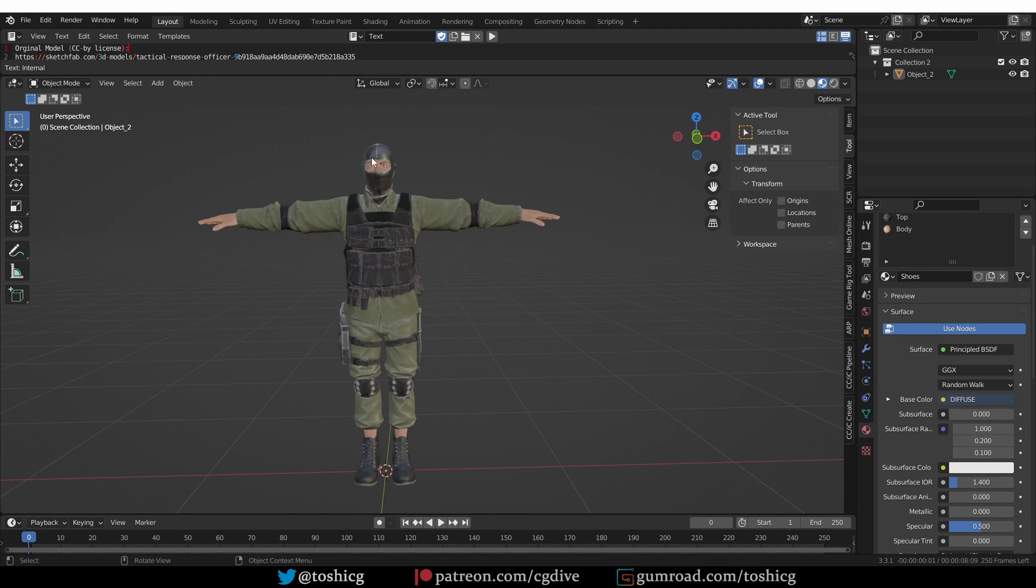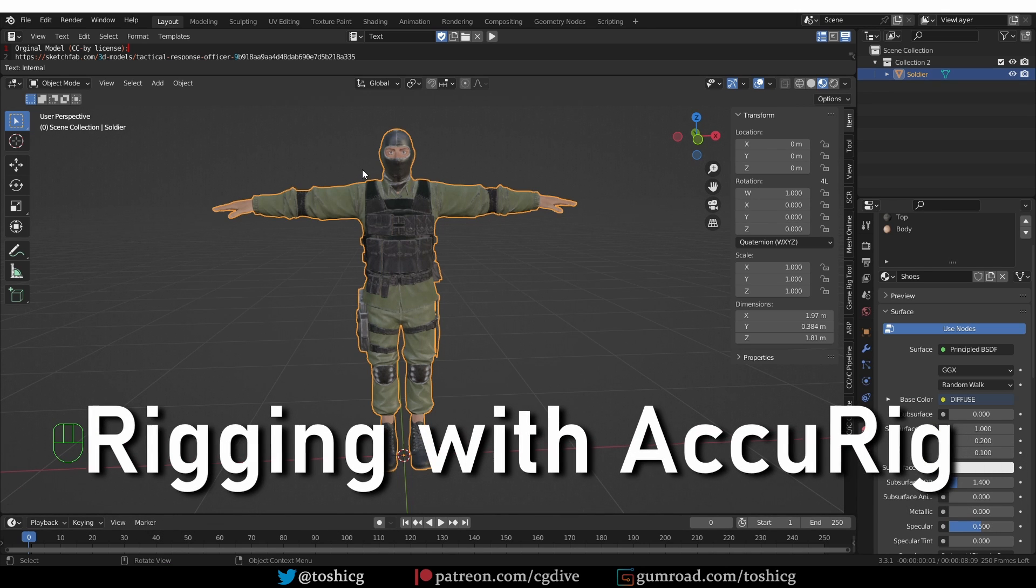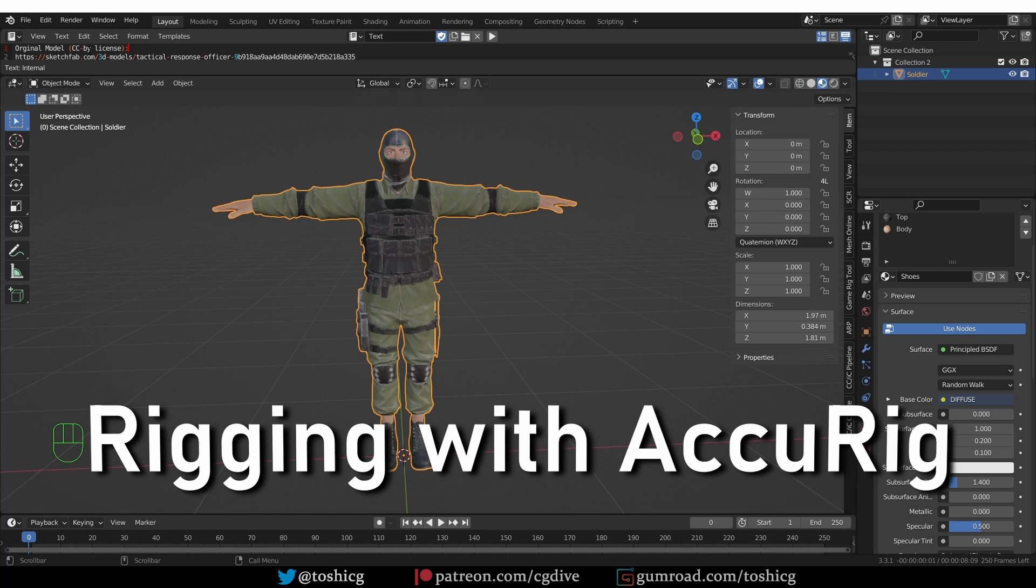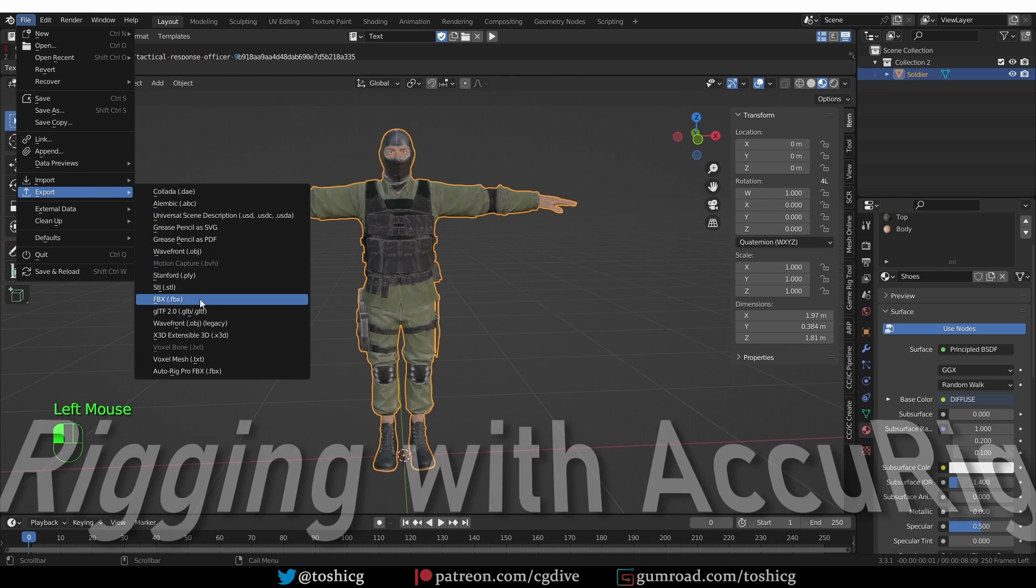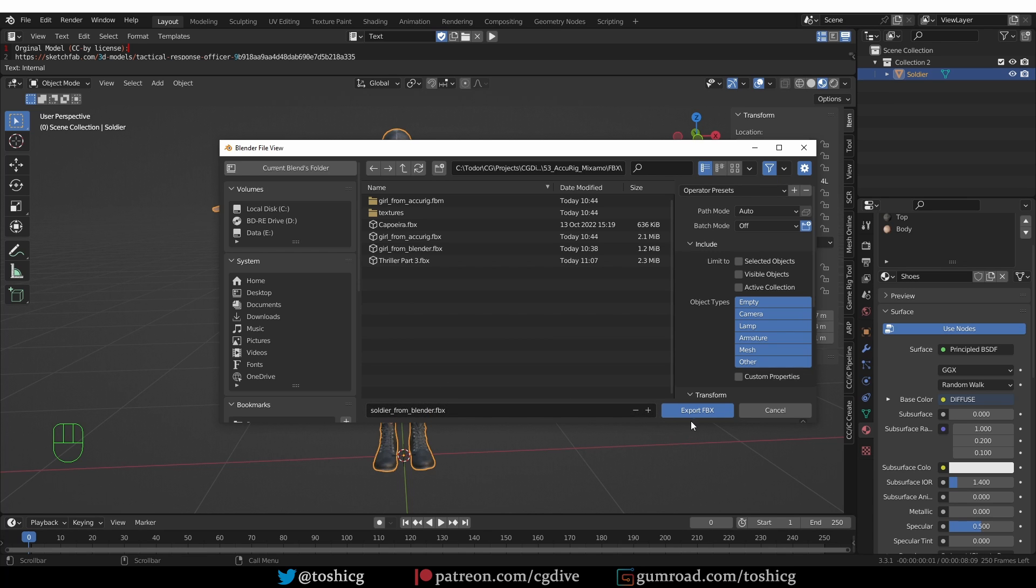Here I have the model in Blender. I did change it a little bit but it won't affect the workflow. Now the first step is to rig this character with Accurig, so I need to export it out of Blender. I'll go to File, Export, FBX and save it as soldier from Blender. That way I know that this is the file exported from Blender.